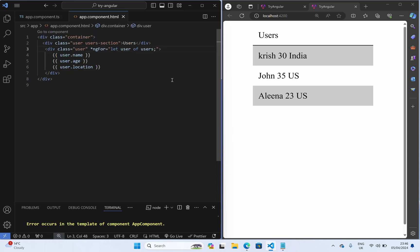Before we see how to use the @for syntax, let us talk about something that we already know. Generally we need index of element to do some operations or to apply some styles. And also first, last element sometimes we need to apply some styling or conditionally do something.